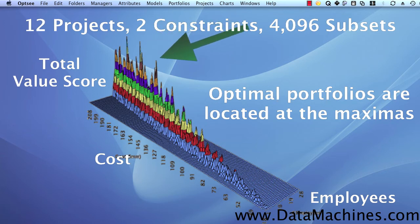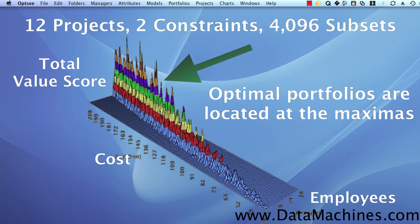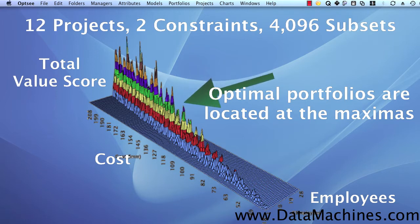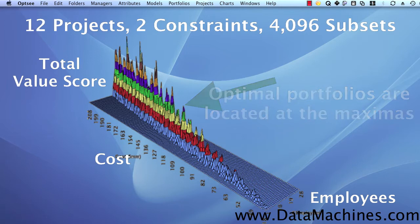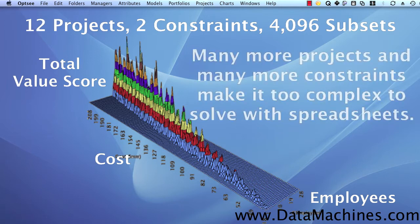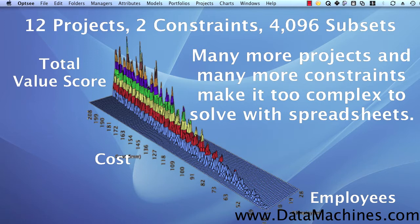The optimal solutions are where the highest surface peaks or maxima are located. So, finding an optimal portfolio means locating the maximum value peaks in the area defined by your constraint criteria. Now, this is a very small portfolio with only two attributes in 4100 solutions, and you can display it visually. But when you get many more projects and many more constraints and trillions of possible solutions, it's much more complex.